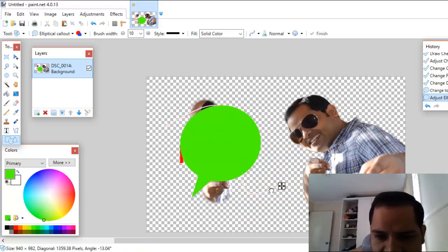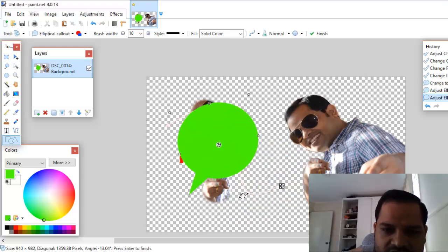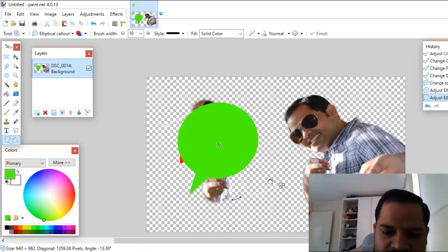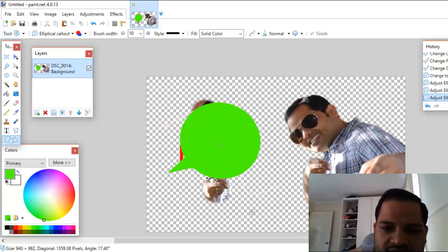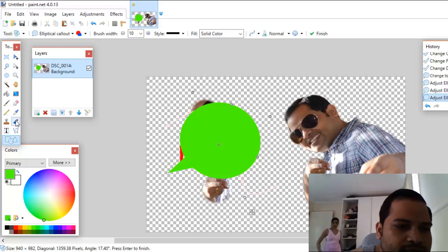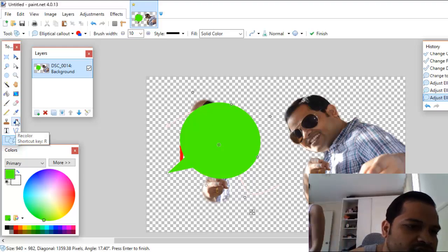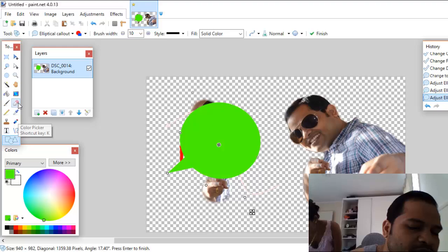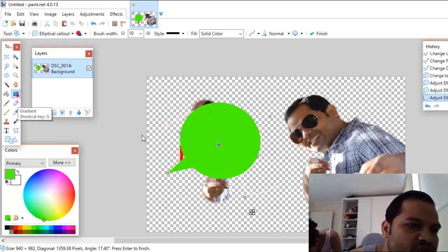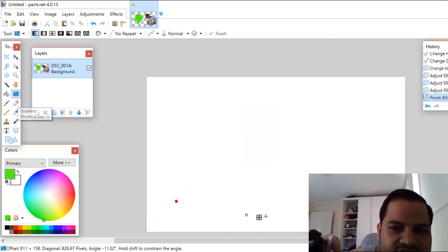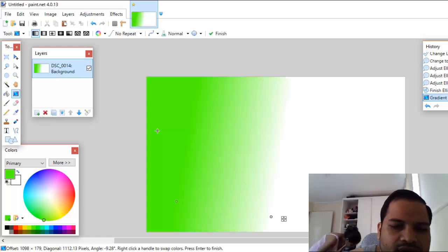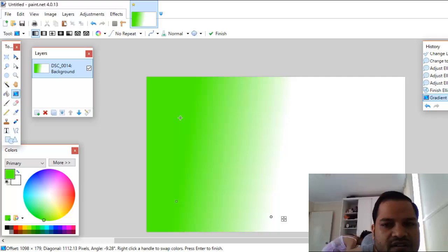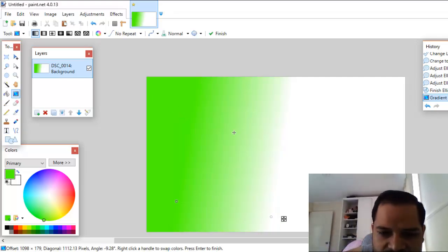From the move tool, you can move a particular object. When the double-sided arrow symbol appears, you can click and drag to rotate the shape. You can also use the Color Picker to pick a color. Then you can use the Gradient tool to apply a gradient.